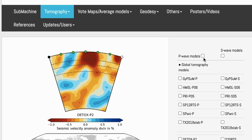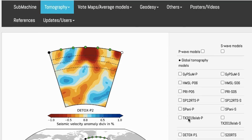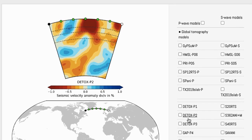First, to set it up, we're going to use p-wave models. We're looking for DETOX P2. You can check that off. Make sure it matches what you see over here.